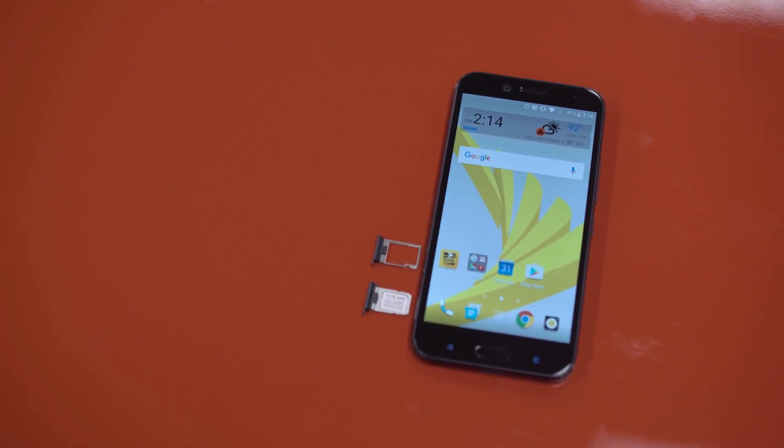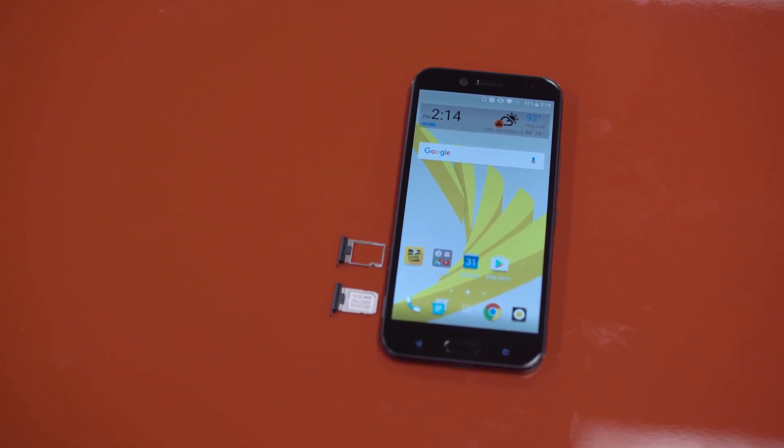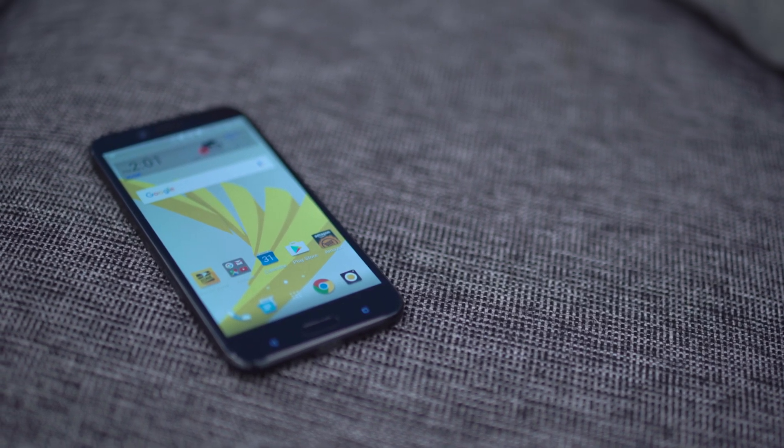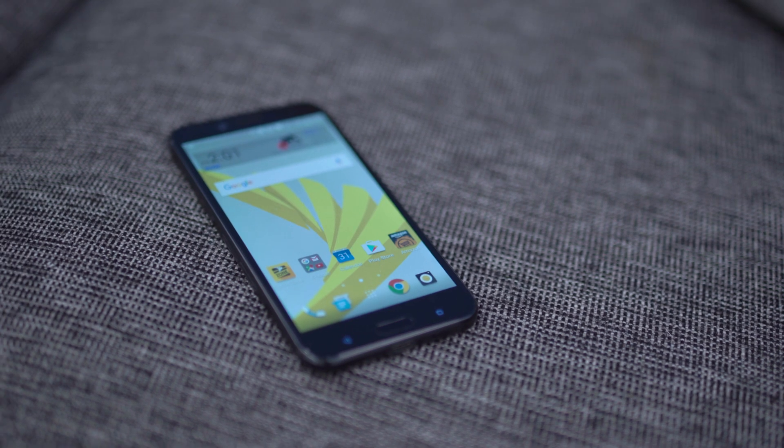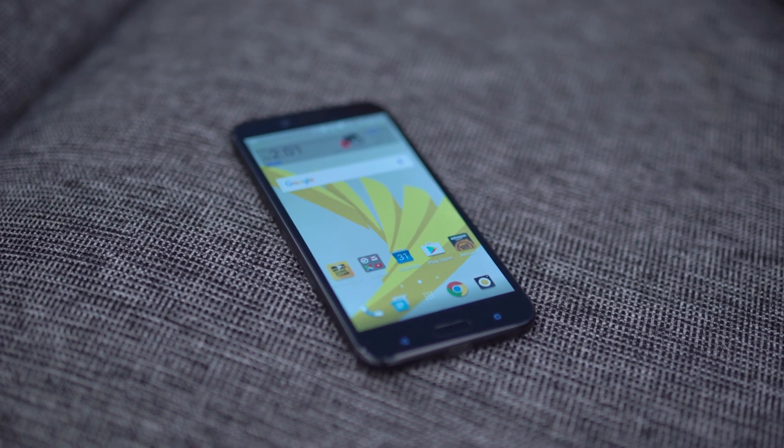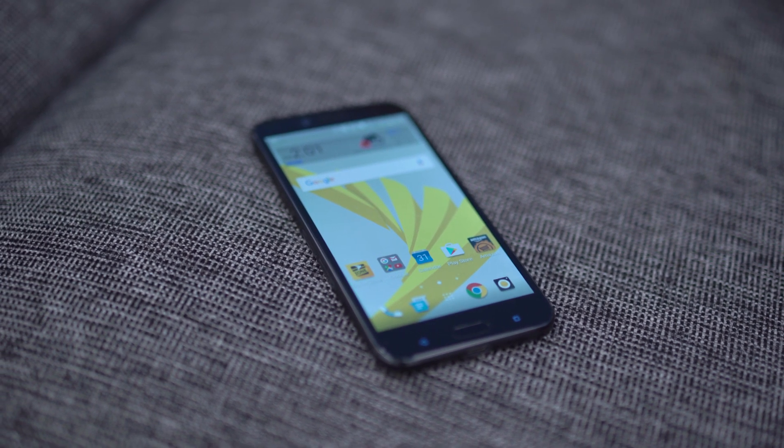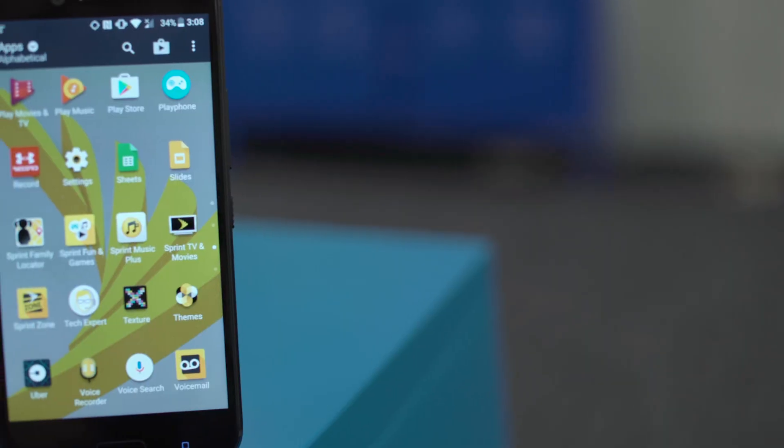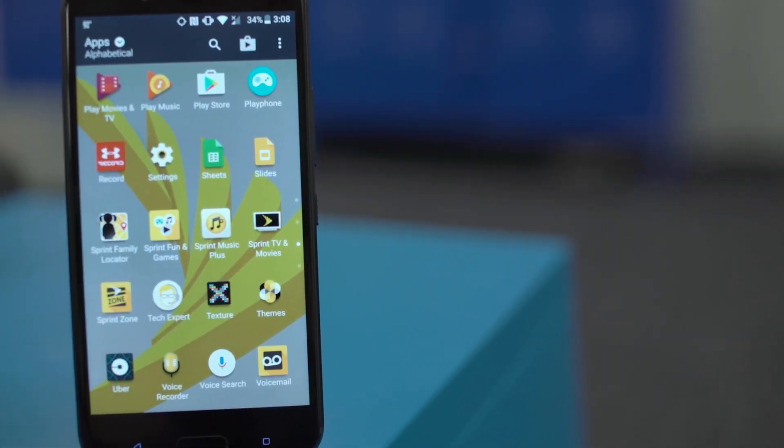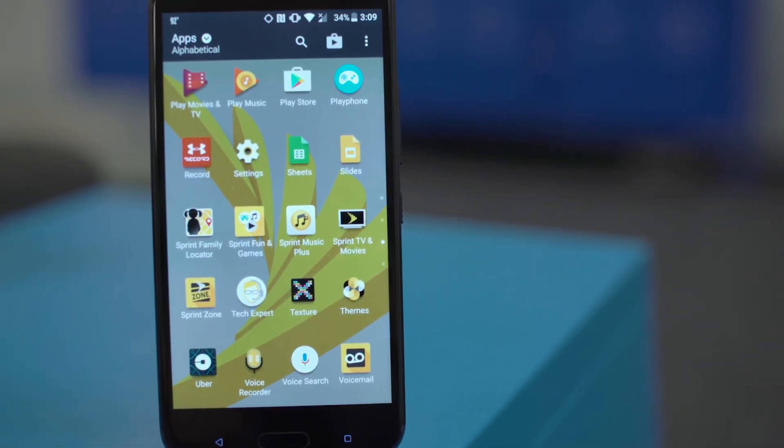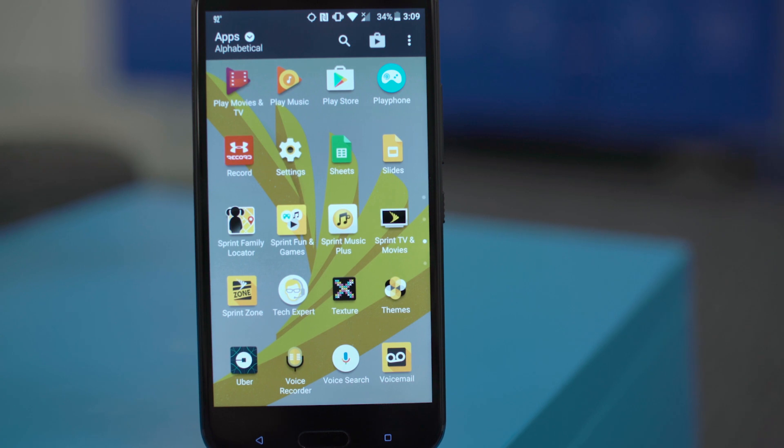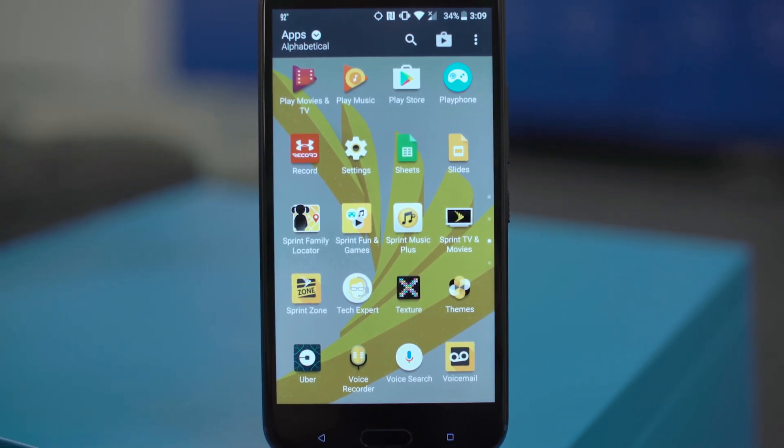Where HTC might have been deficient on the processor side, they really tried to push things forward on the software side. This is shipping out of the box with Android 7.0 Nougat, with HTC's own skin sitting on top. And I don't know if it's HTC or Sprint thing, but there's a lot of bloatware on this phone. It extends all the way to the wallpaper it's shipping with. There's a lot of apps you're going to want to put in a folder.